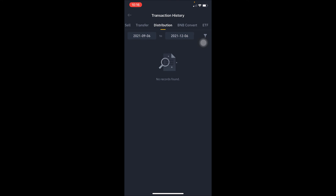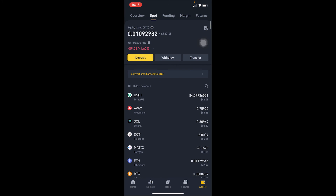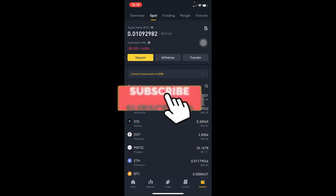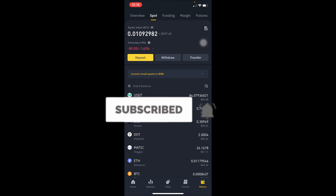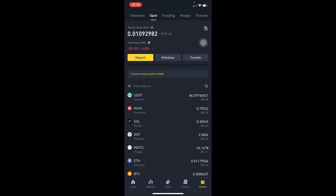Just like that, you can see all your transaction history on Binance — it's that simple! Hope you guys were able to understand. Don't forget to hit like and subscribe with notifications on. I will see you guys in my next video — bye bye until then!